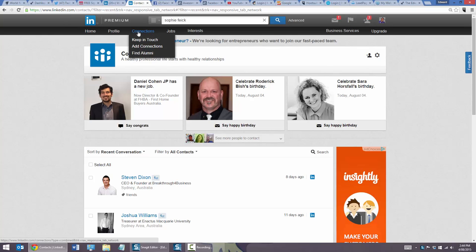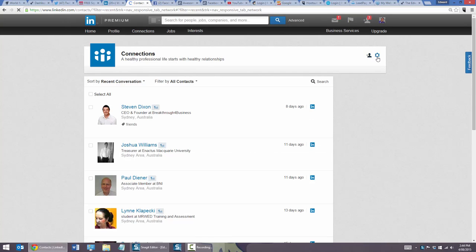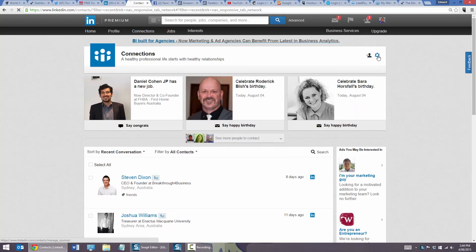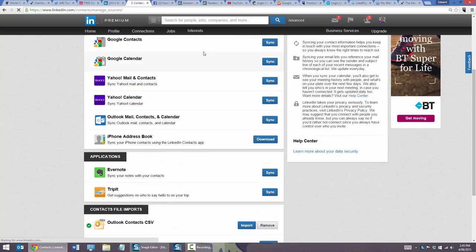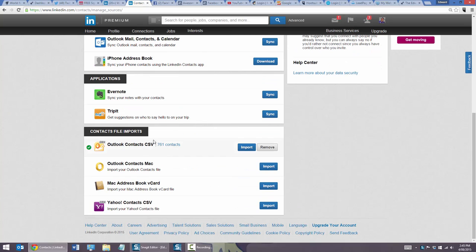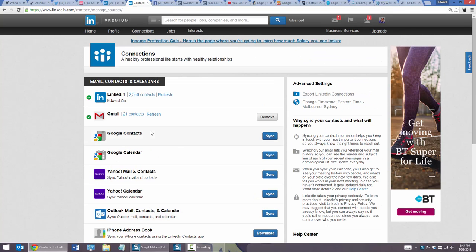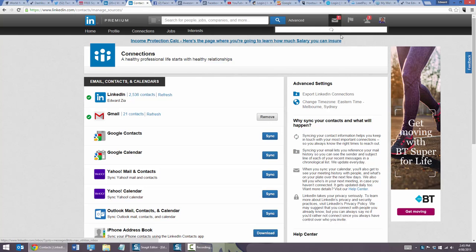There's also a bit of a hidden feature: you can click connections, click on the little cog, and there are heaps of different ways to import connections. You can import from Outlook — if you've got a thousand people in Outlook, you can import their email addresses into LinkedIn. If they've got a LinkedIn account, you can invite them to connect. If they don't have a LinkedIn account linked to that email address, they'll get sent an invite email. Really cool functionality.